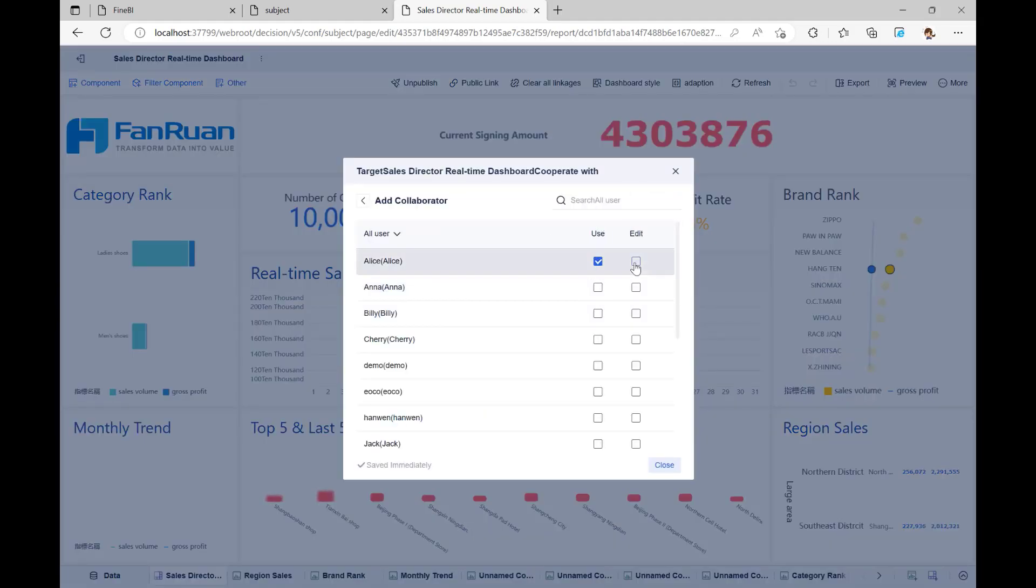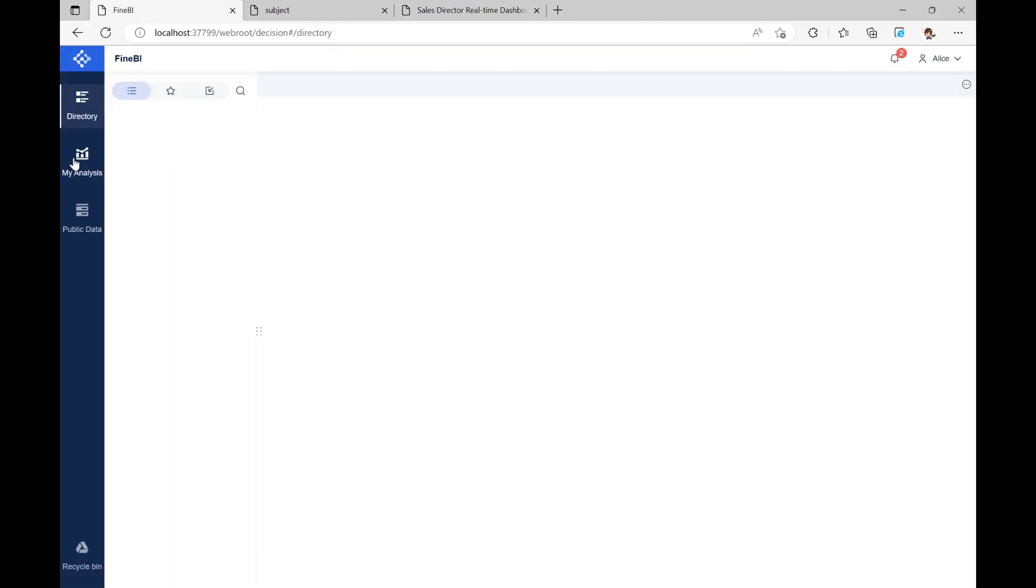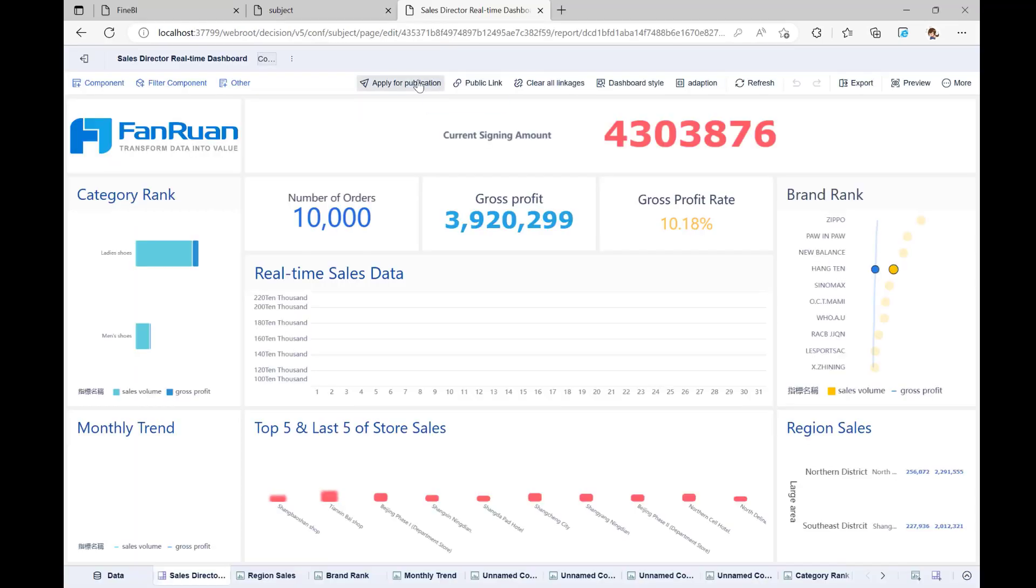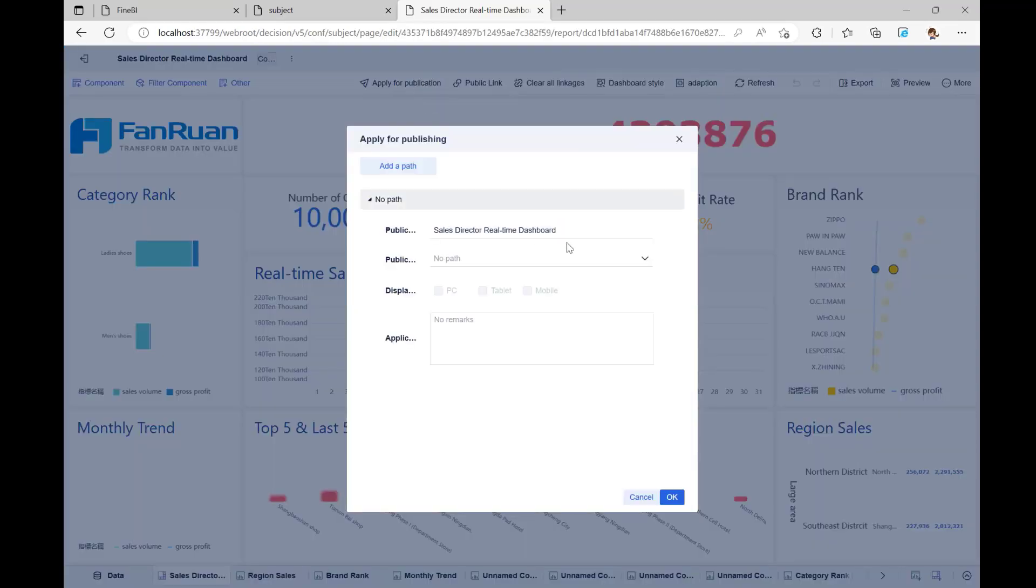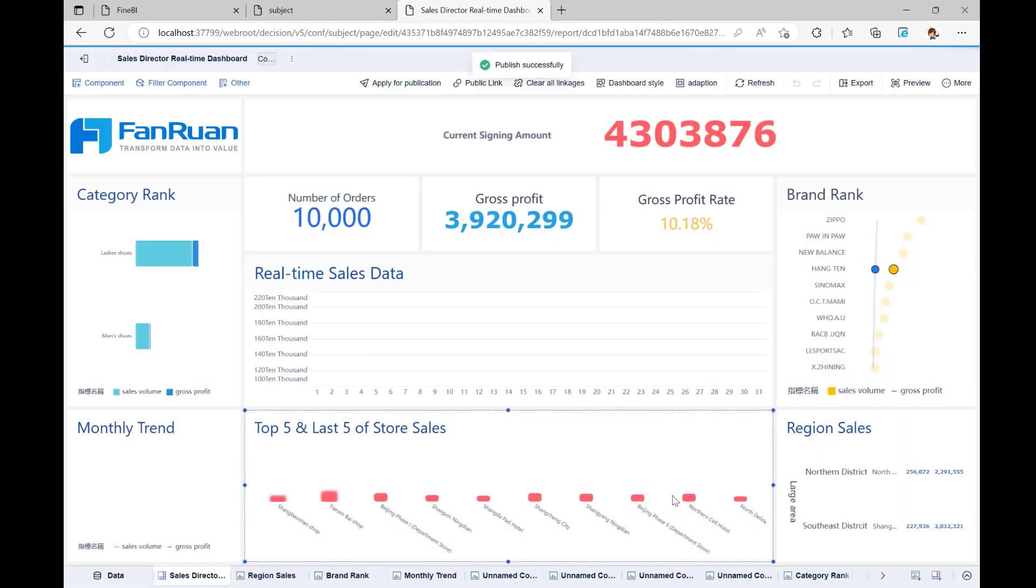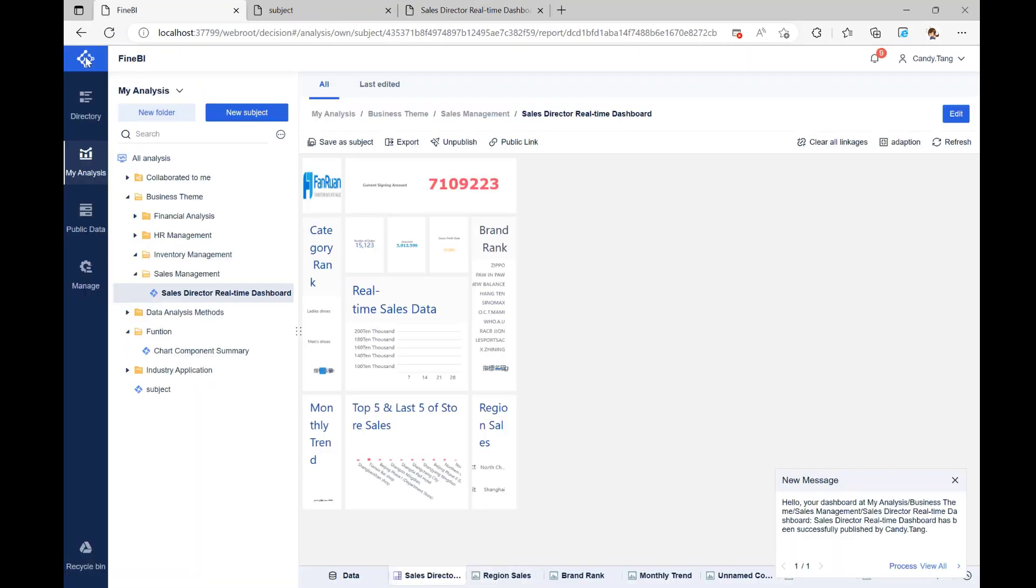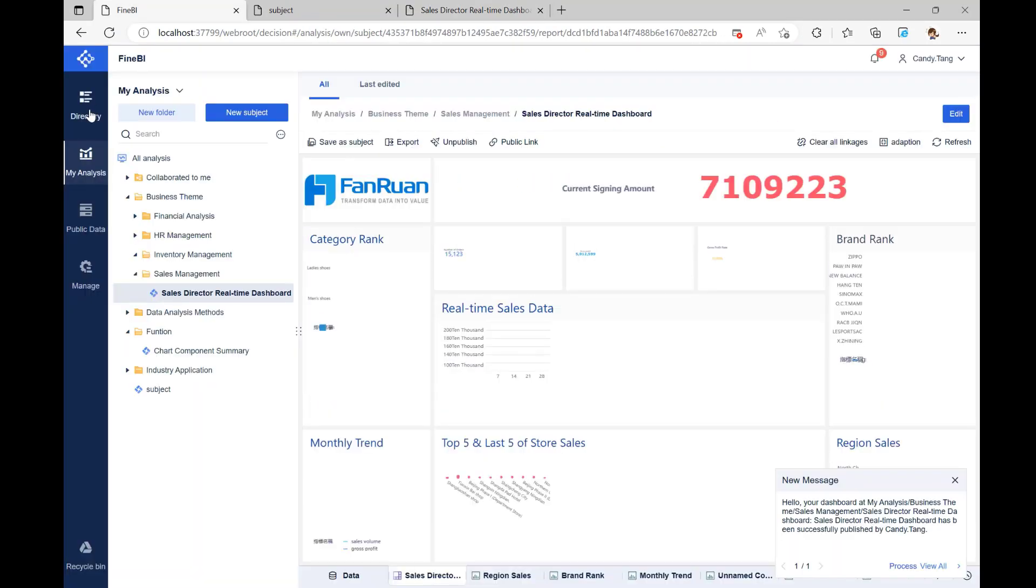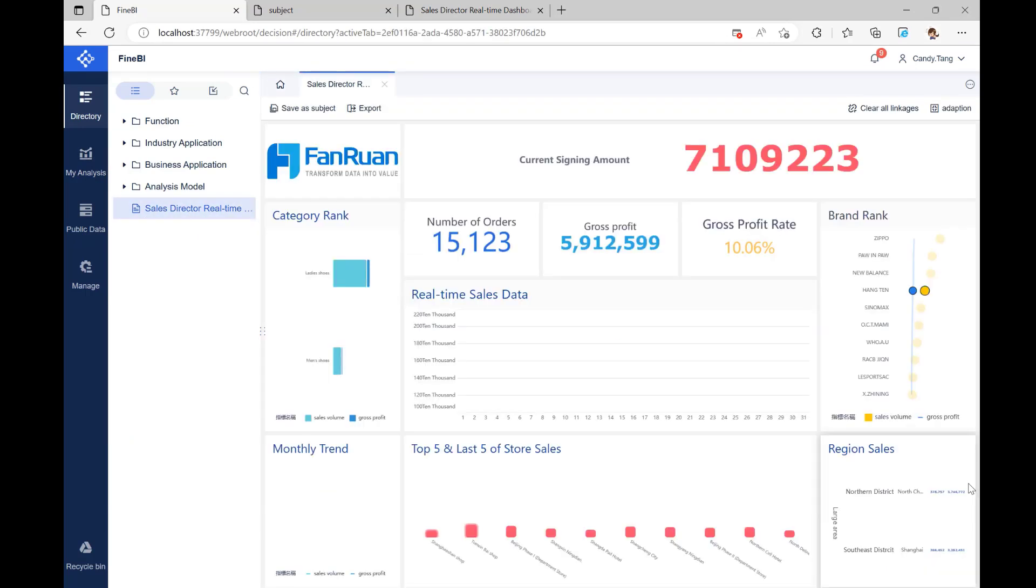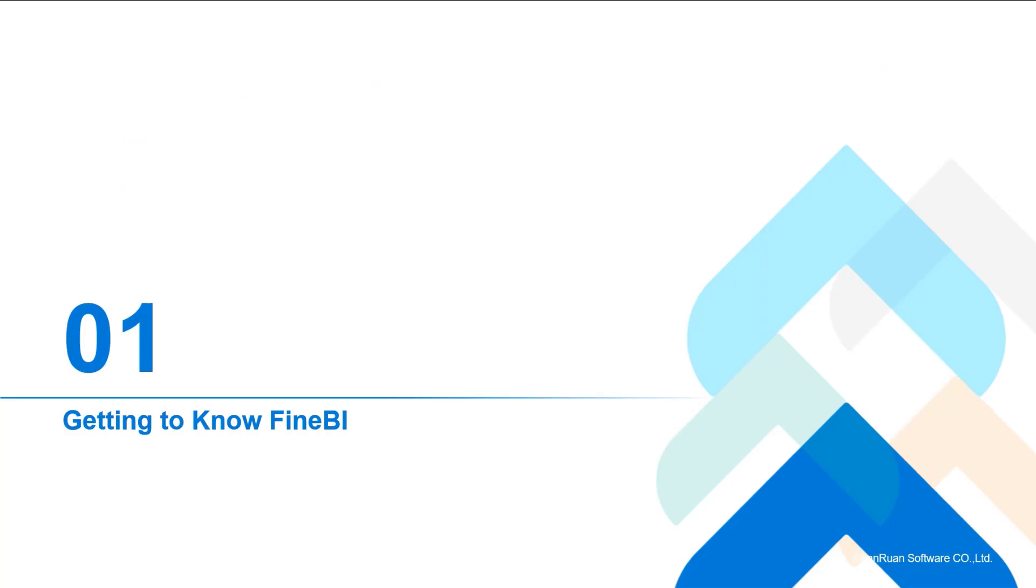Then, they can check it and make changes under Collaborated to Me. We can publish a finished dashboard in directory. It will be listed in the directory once the administrator has given permission for it to be published.